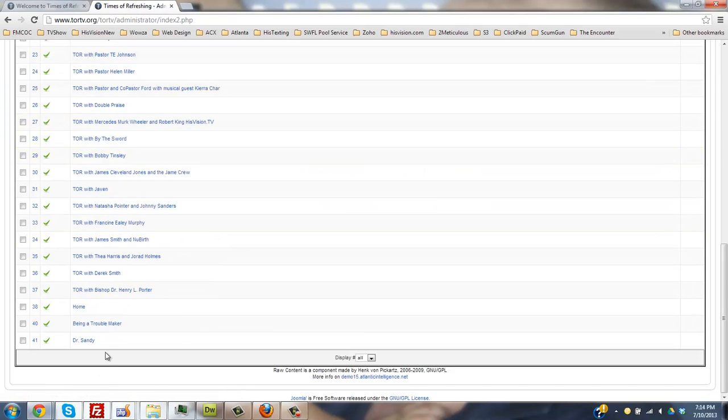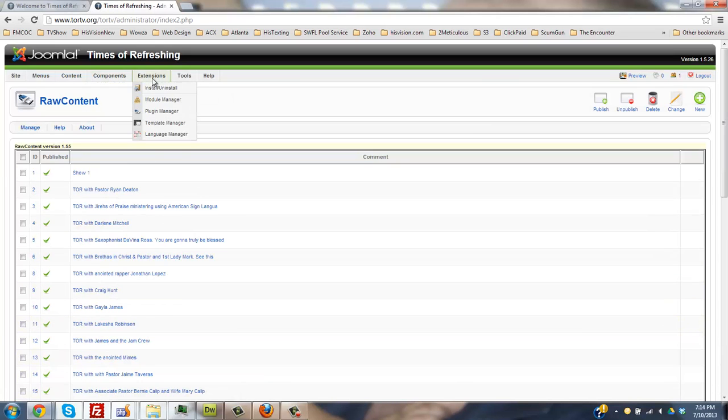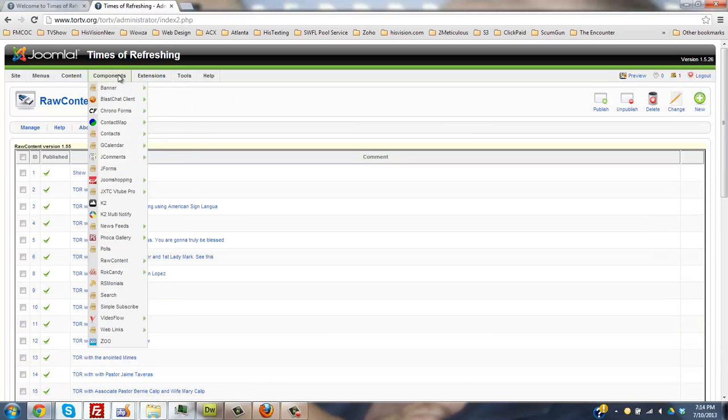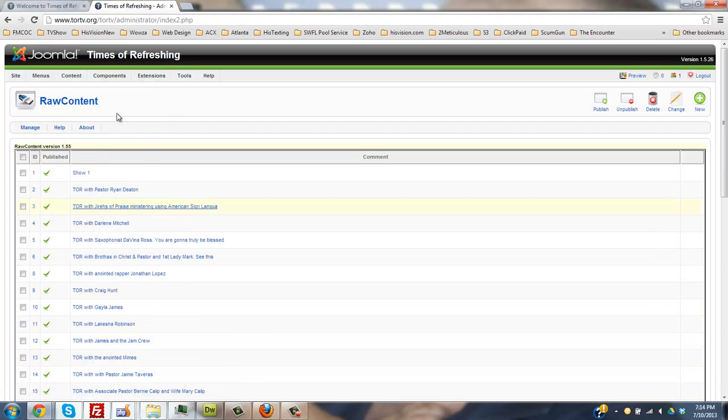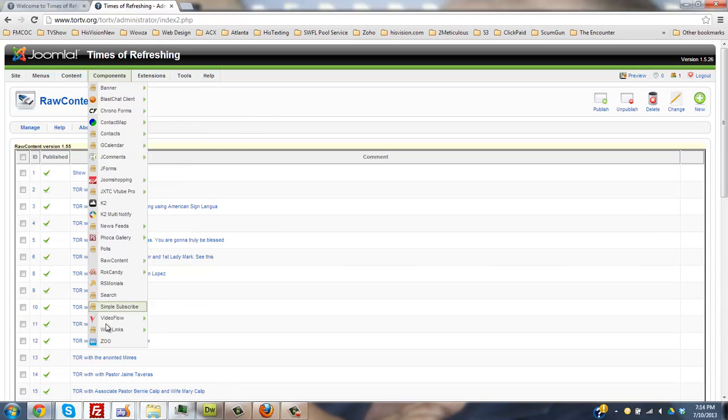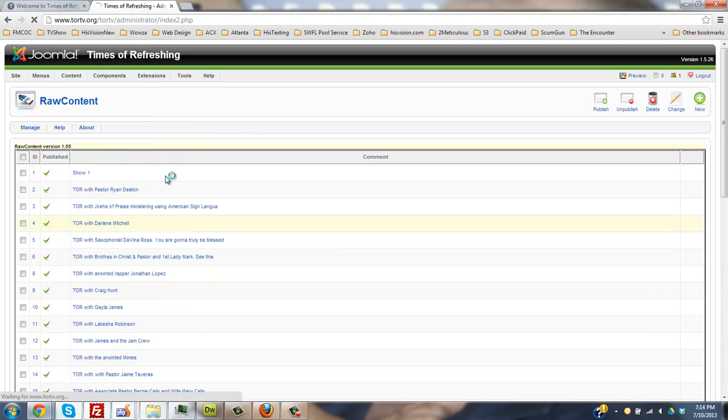Now the raw content number that you have is number 41. So go to your articles, go to your components, components, go down to Zoo.